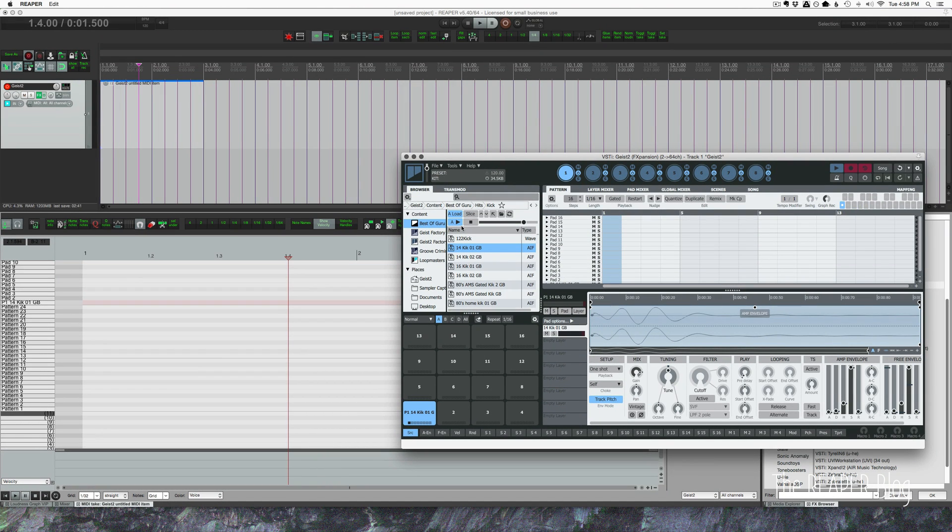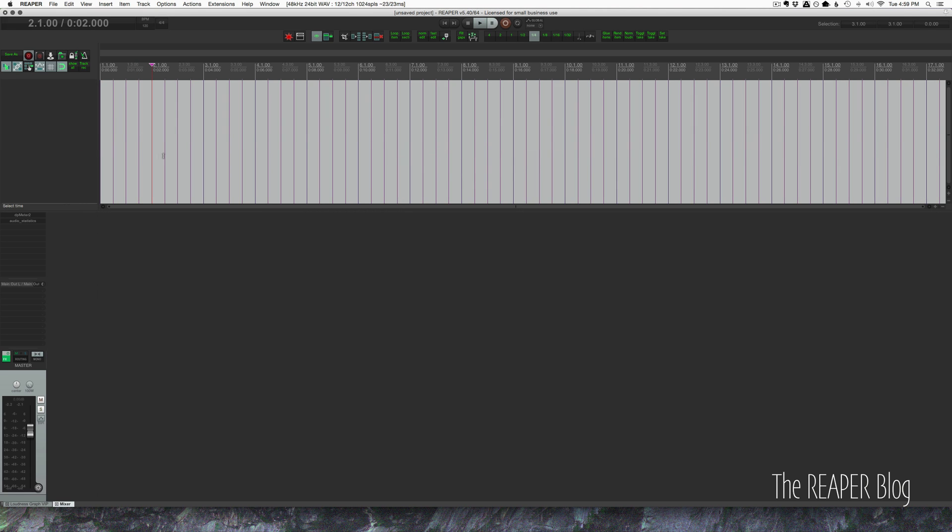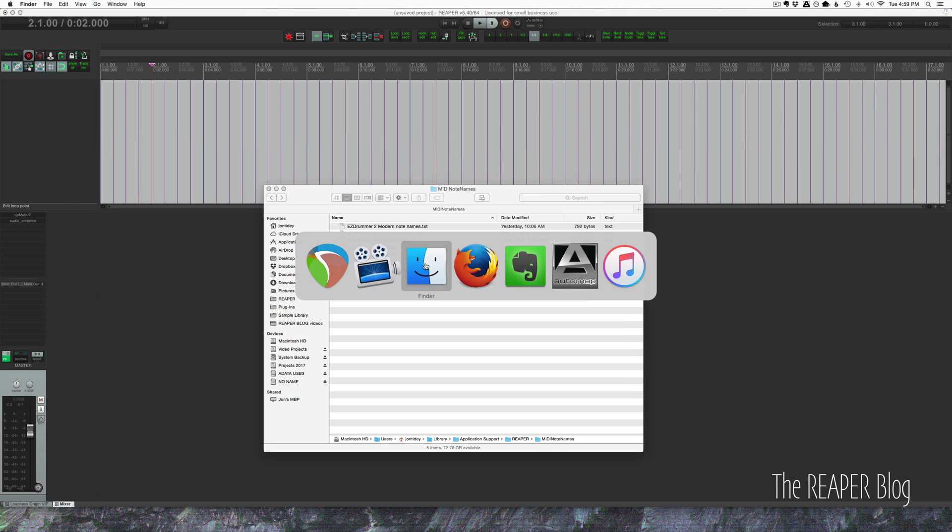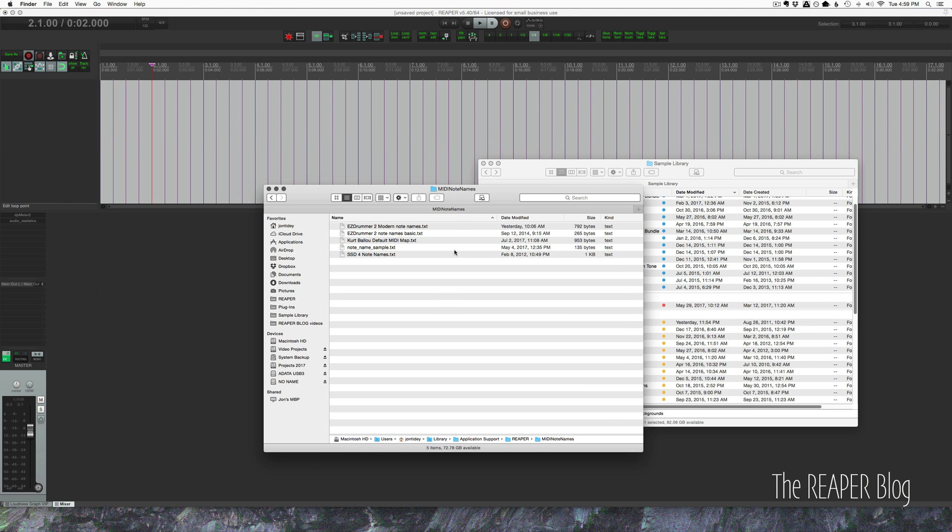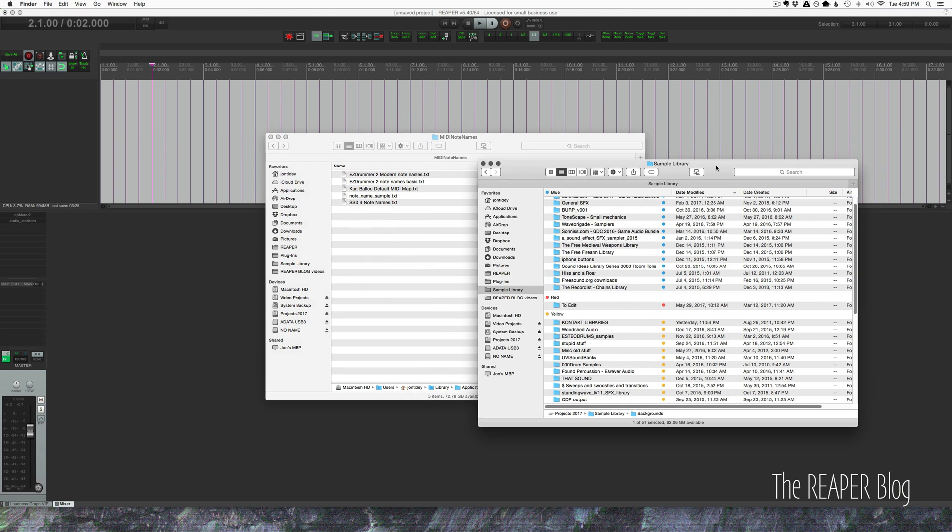As far as I know, that only works for the first engine inside Geist, but still it's pretty helpful. Okay, so one final thing I wanted to show you is inside of the MIDI note name folder.